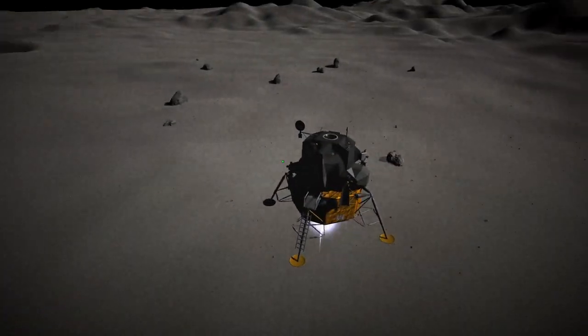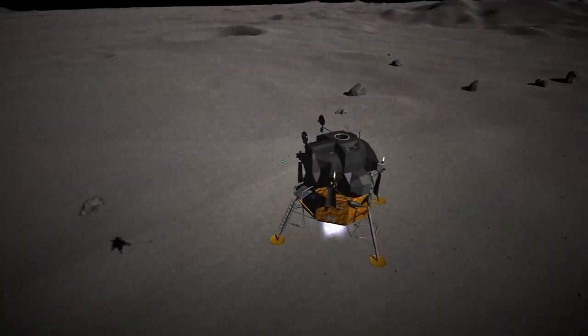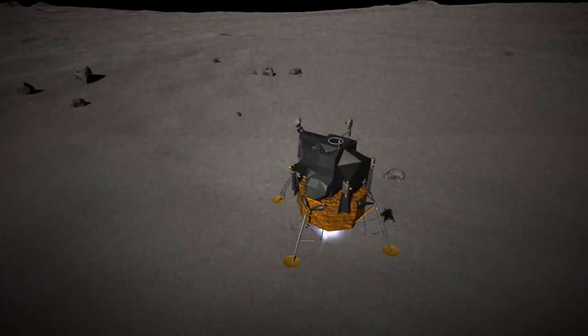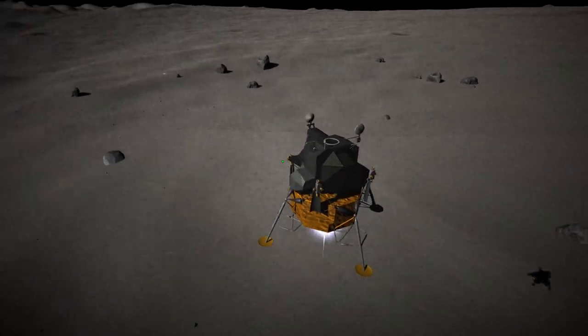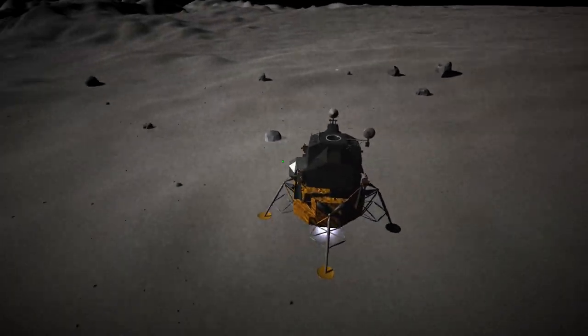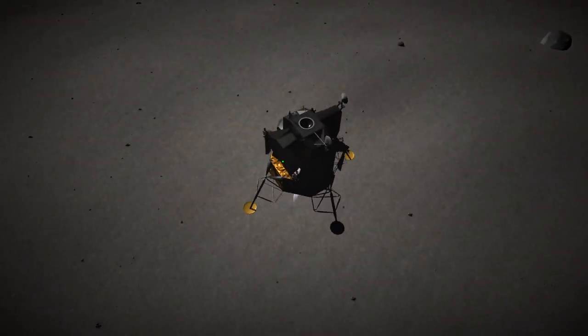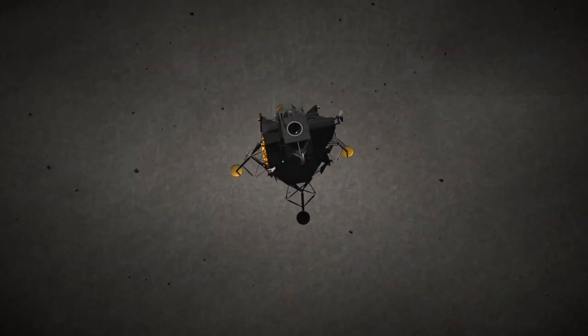So just another check of that landing site. We're just going to make sure there's no boulders, nothing like that in our way, and we're looking pretty good, so we don't need to adjust where we're heading.